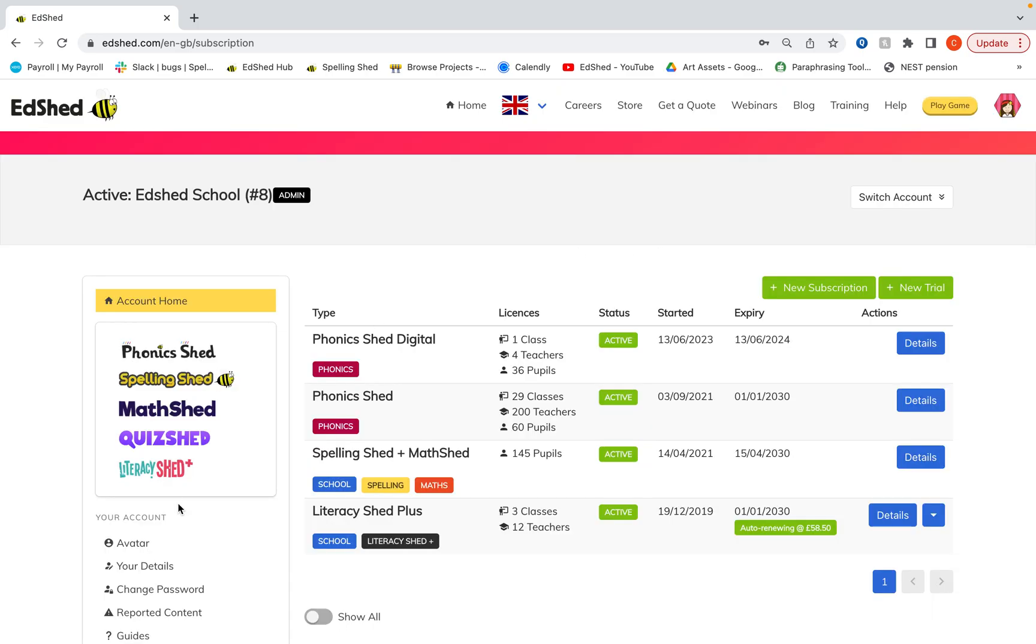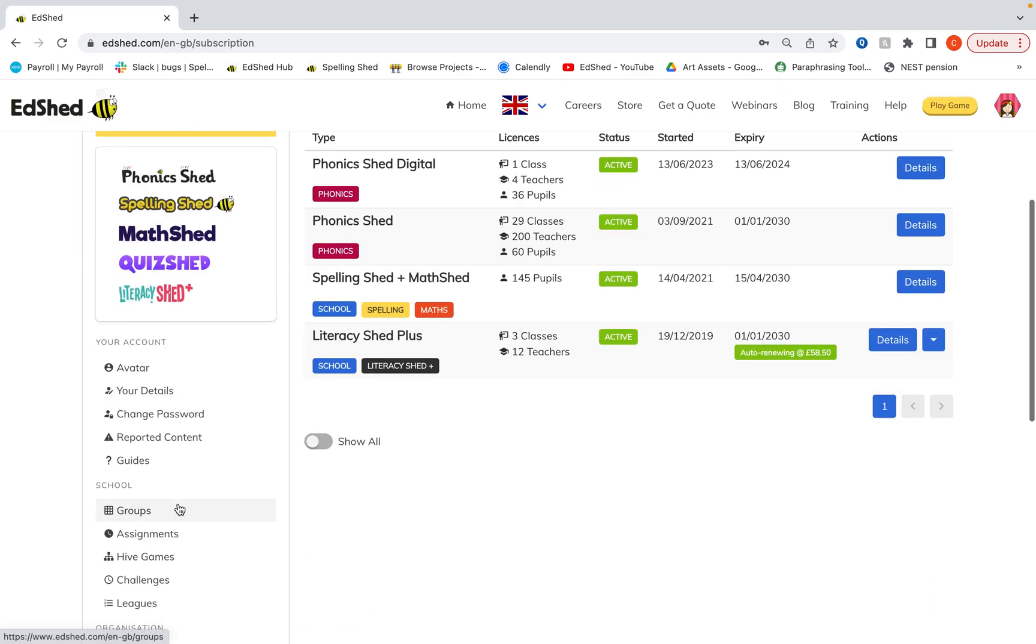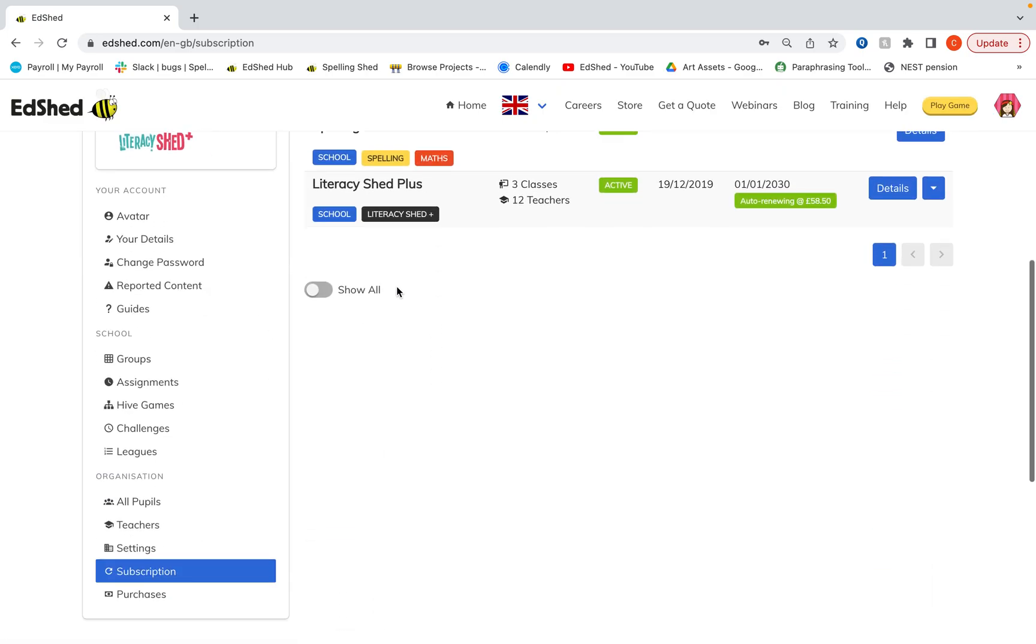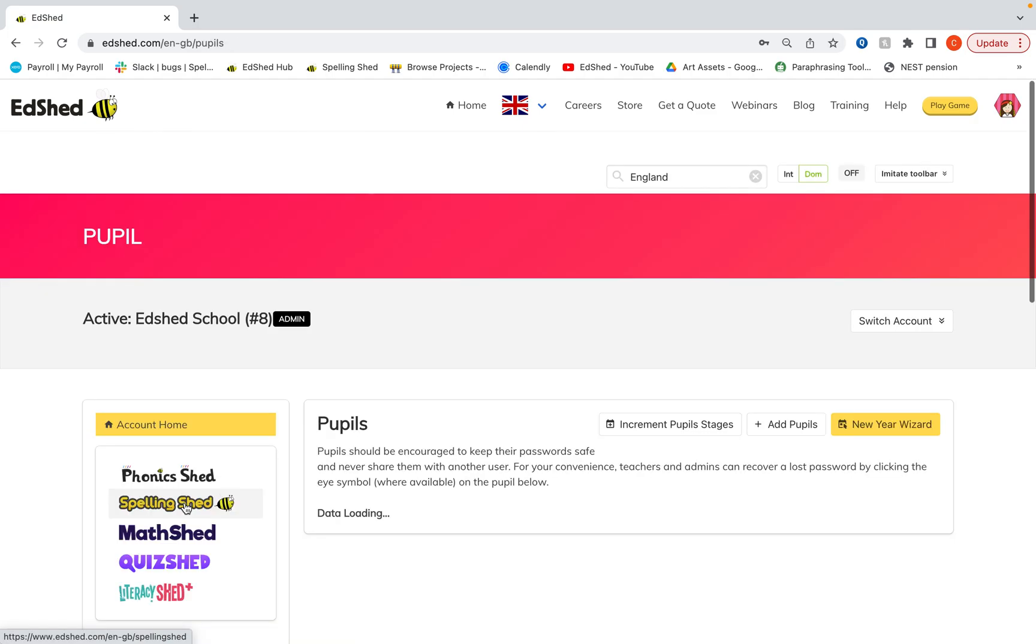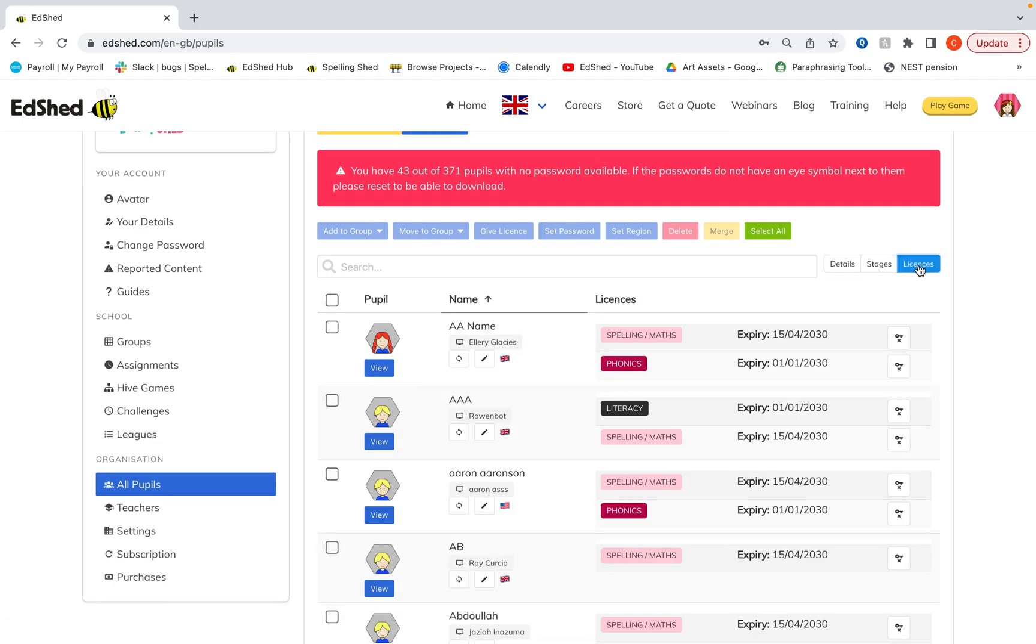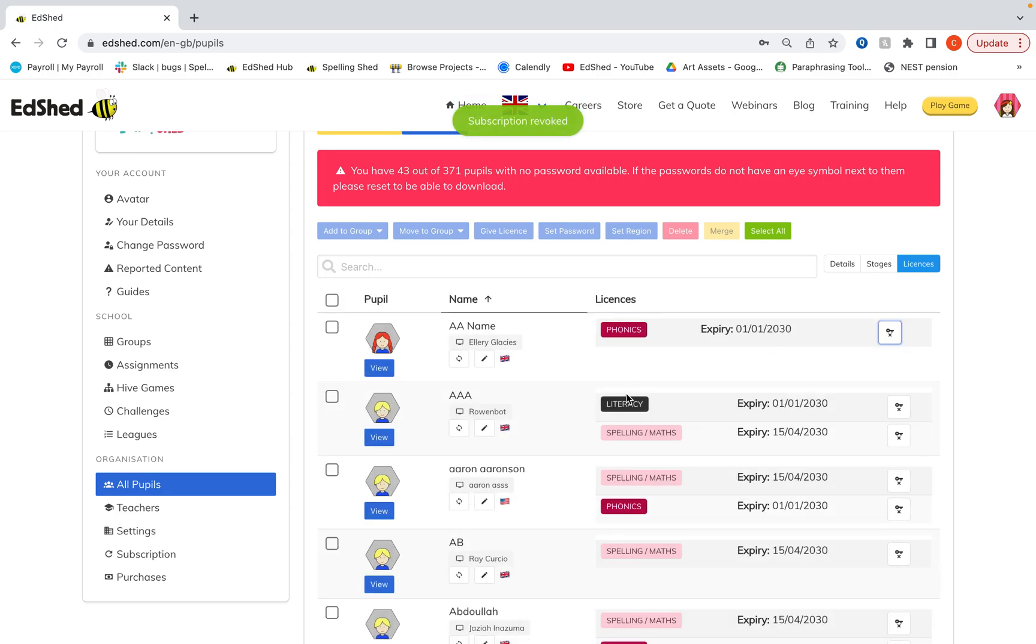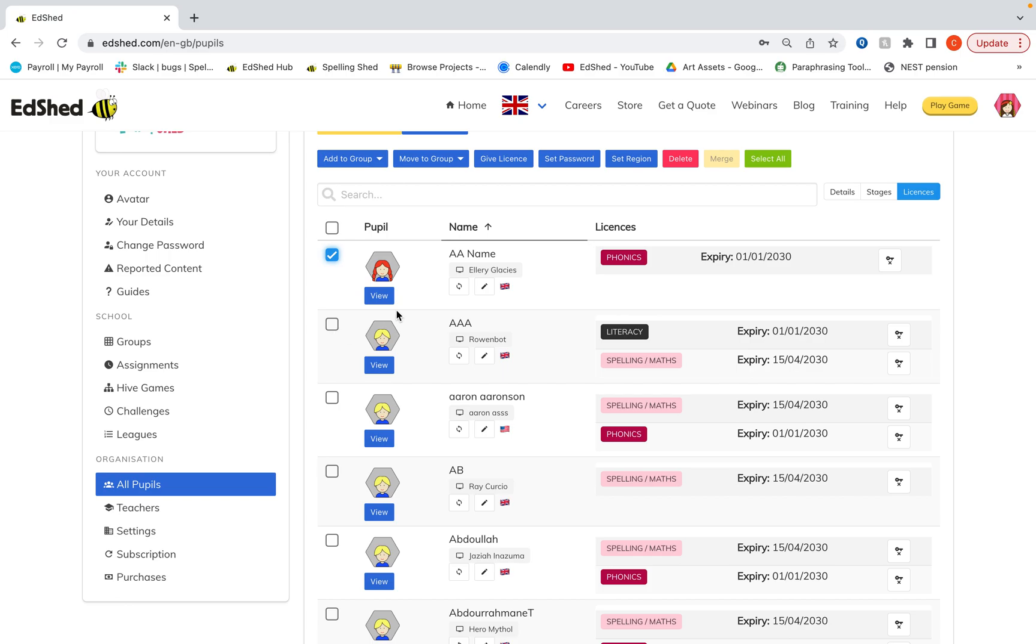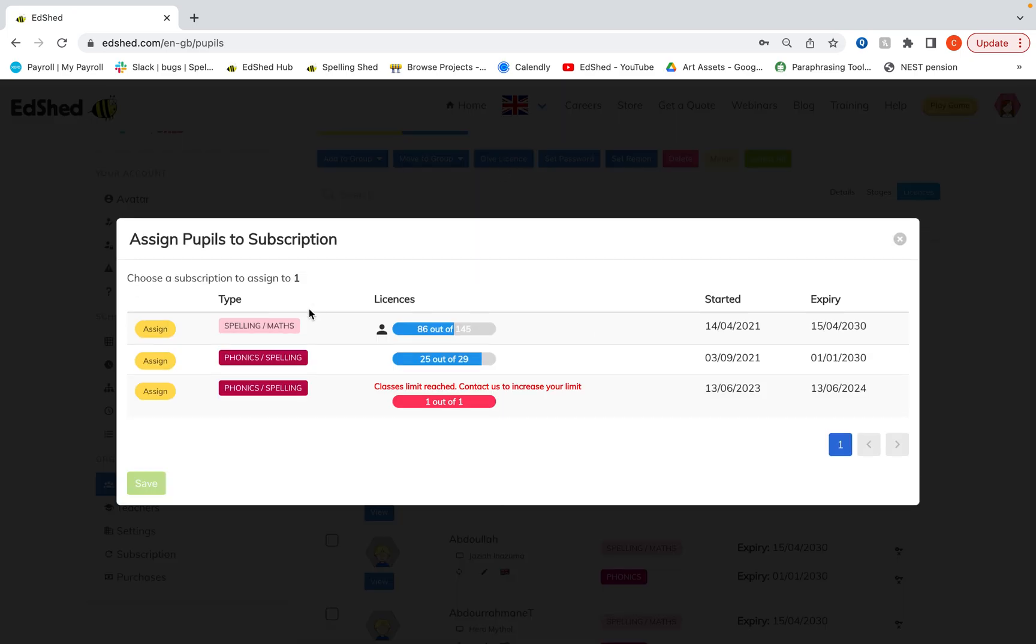There are other ways you can check and give licenses. This is one main way to do it, but you can also do it in the groups and all pupils page. If I go into all pupils, I can see what licenses each pupil has by clicking licenses and it will display there. I can take them away if I click this, and I can also give them a license if I click there.